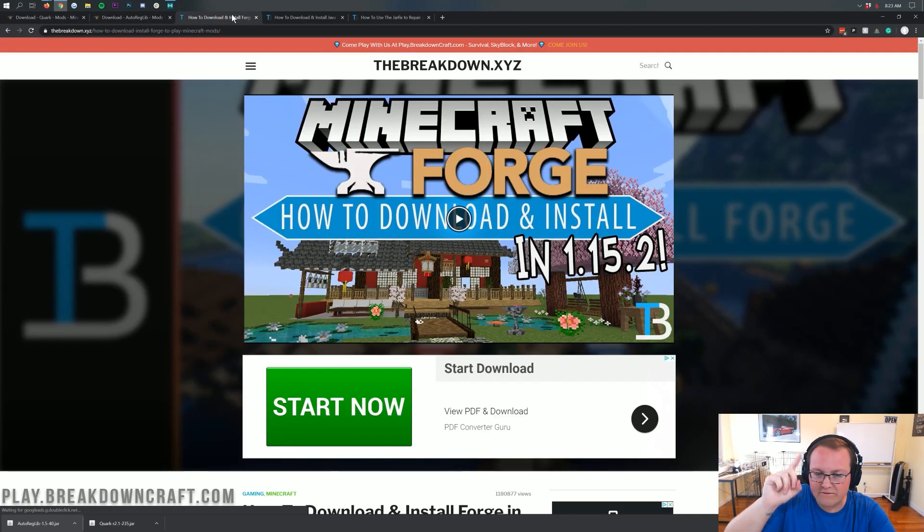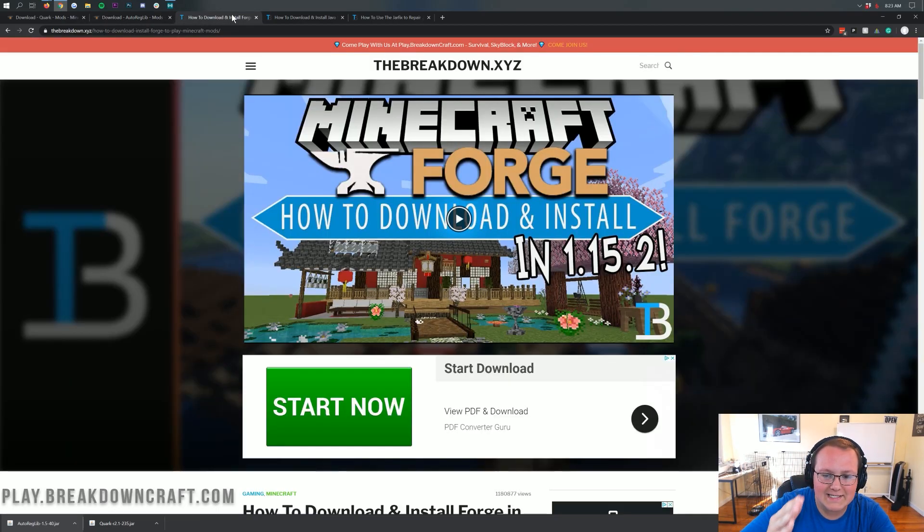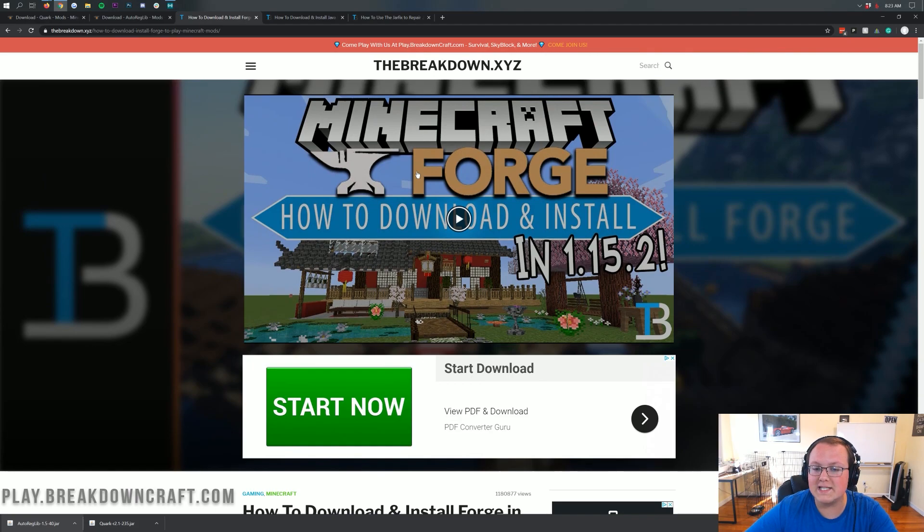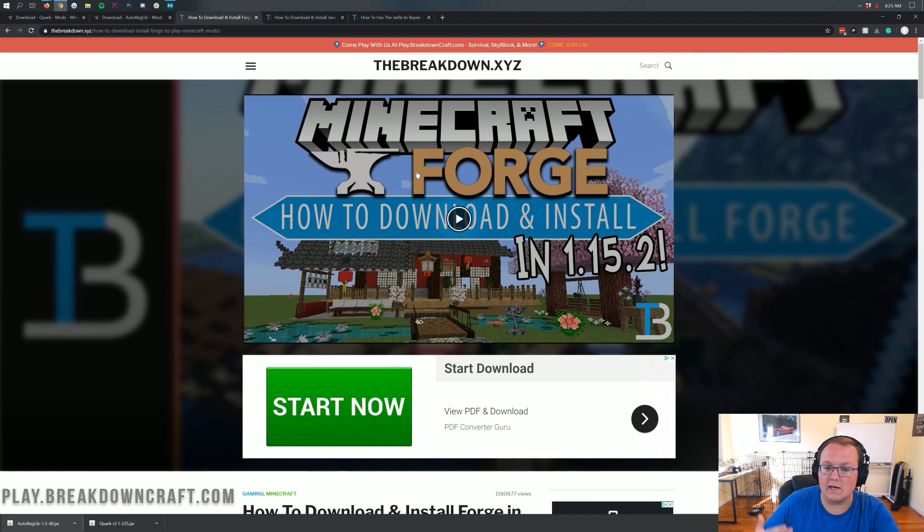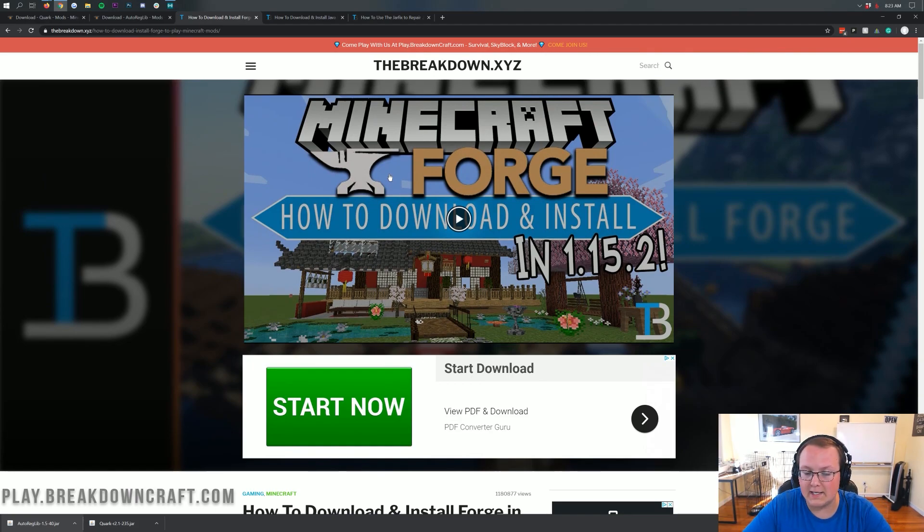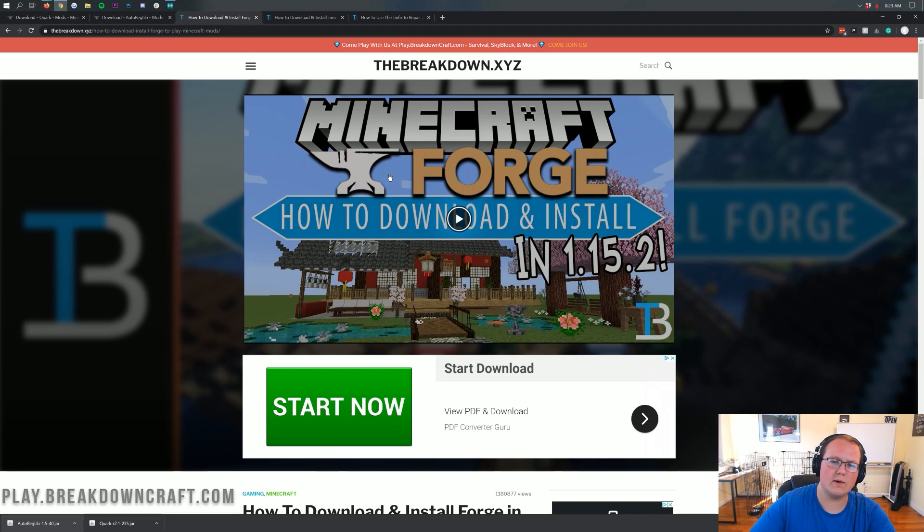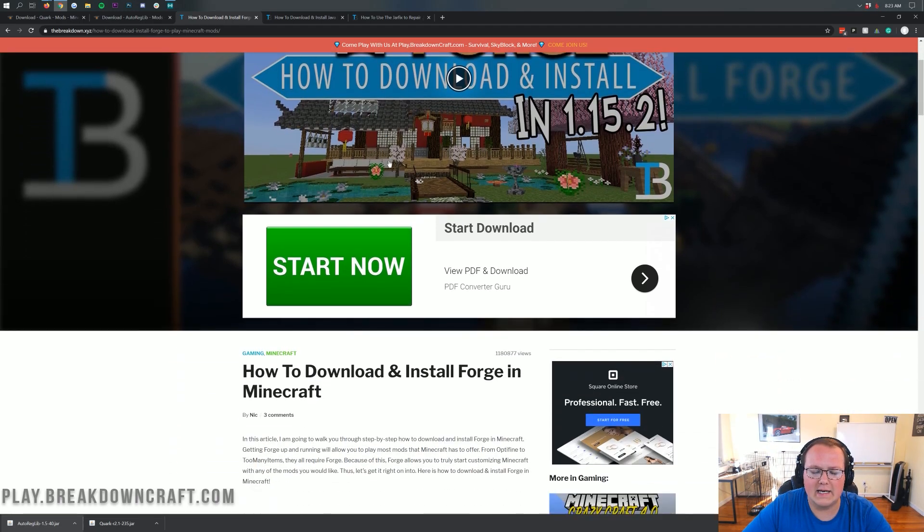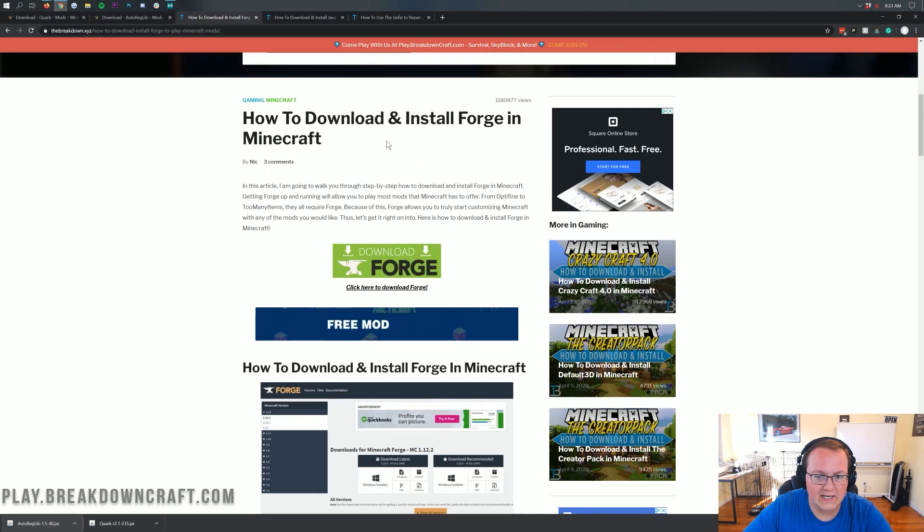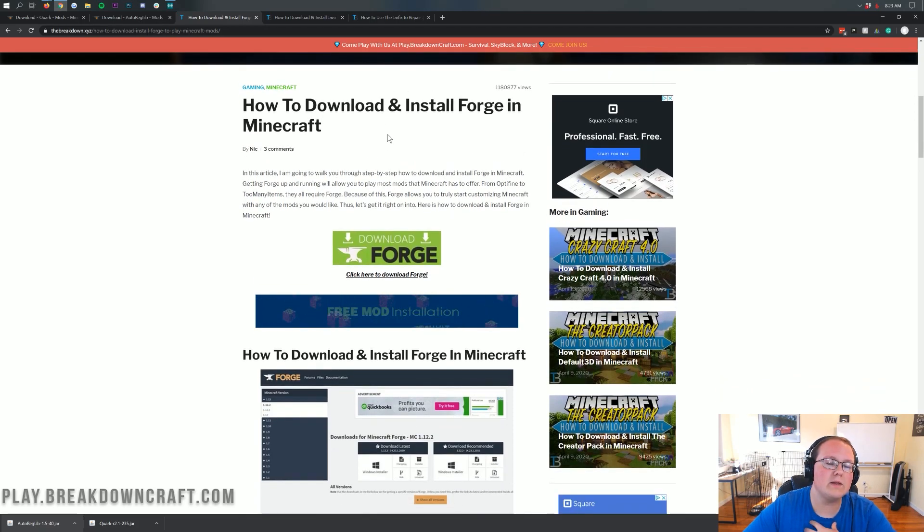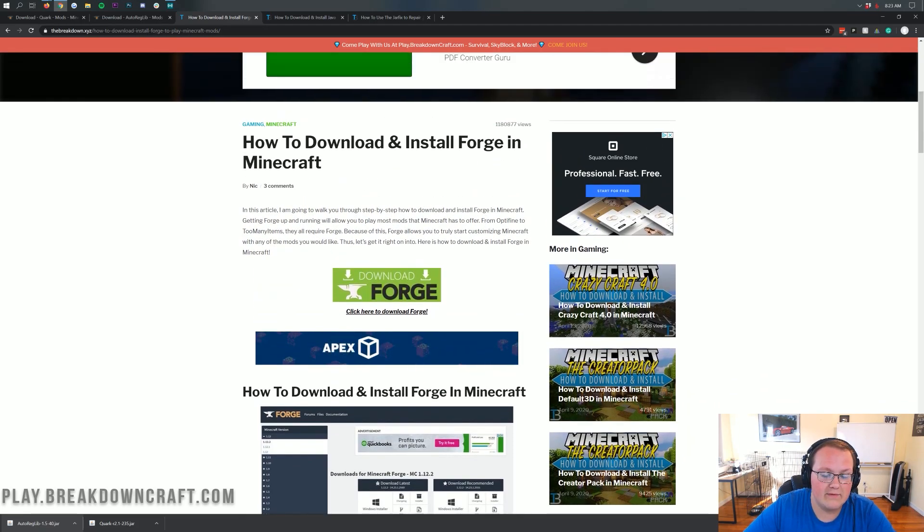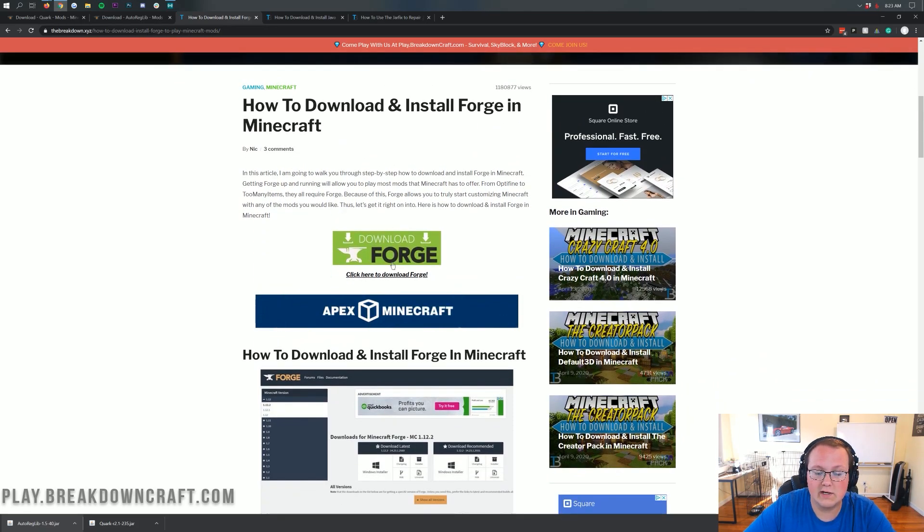And there's one more final thing we need to download, and that is this. This is Forge. Forge is the mod loader that basically allows the mods to load into Minecraft and work correctly. So you can go to, I think, the fourth link down below. It's linked in the description, and come here. This is our official tutorial on getting Forge. We're going to be going through it in this video.